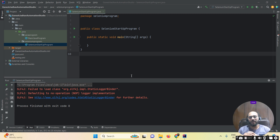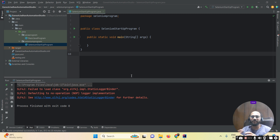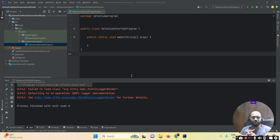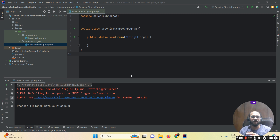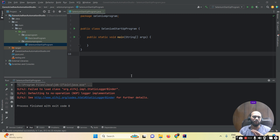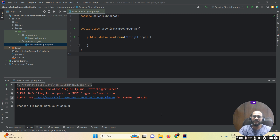We are going to learn how to run our test cases with the help of the WebDriver Manager. If you don't want to download a particular browser's driver and set up those paths, what do you have to do?